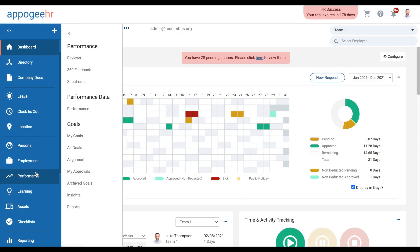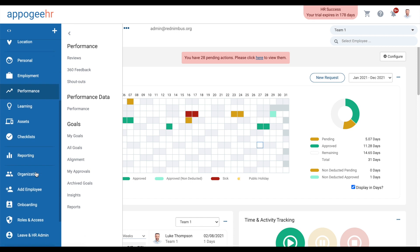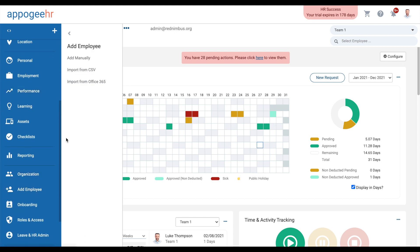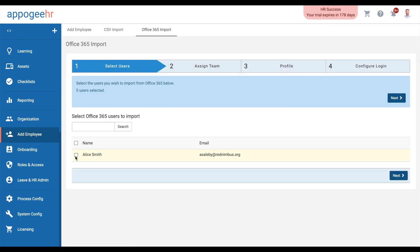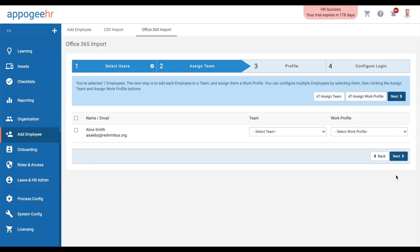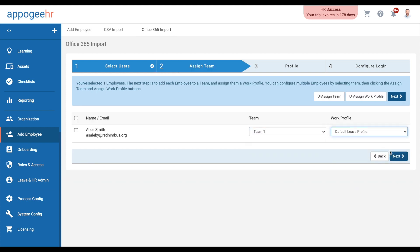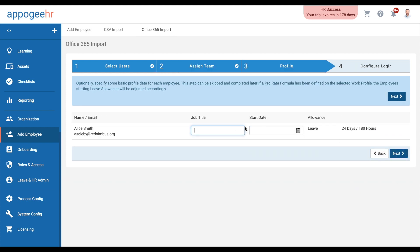You can import available users from the Office 365 category of the Add Employee section. This will import their name, email address, and profile image. Follow the steps to add the user to Apigee HR.